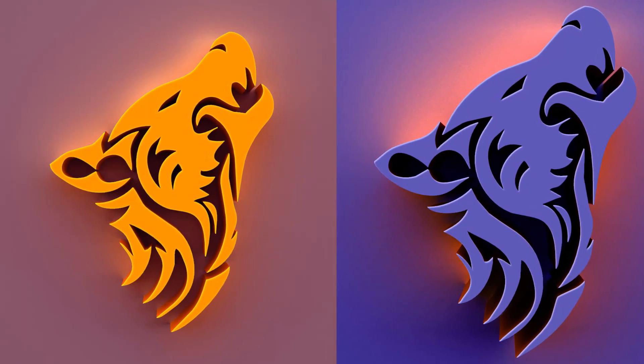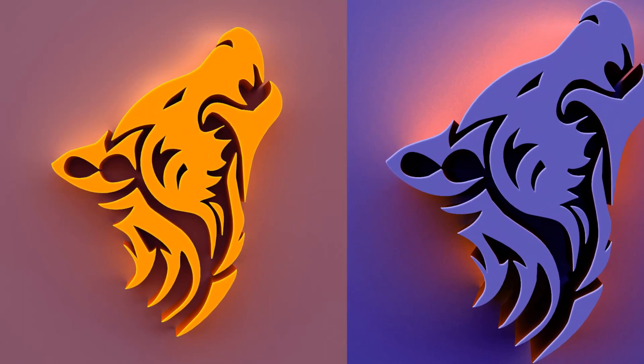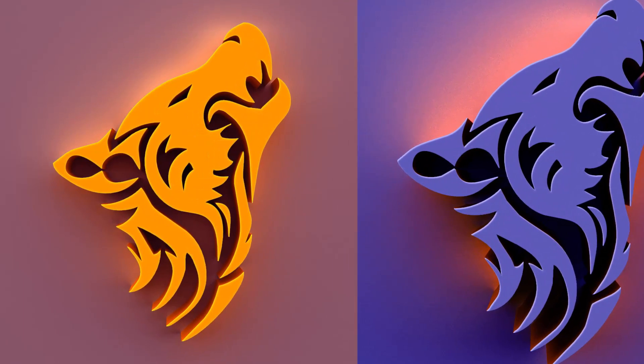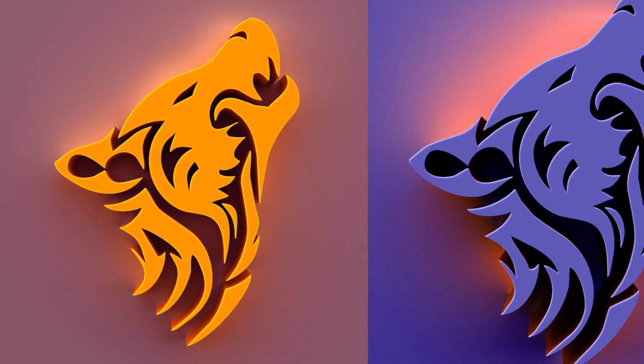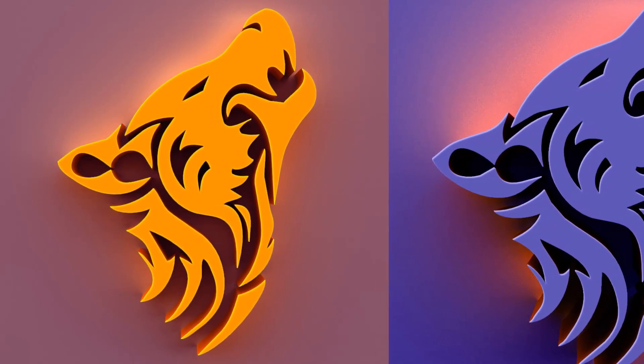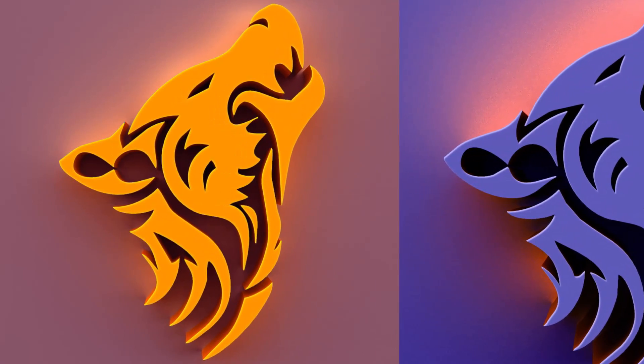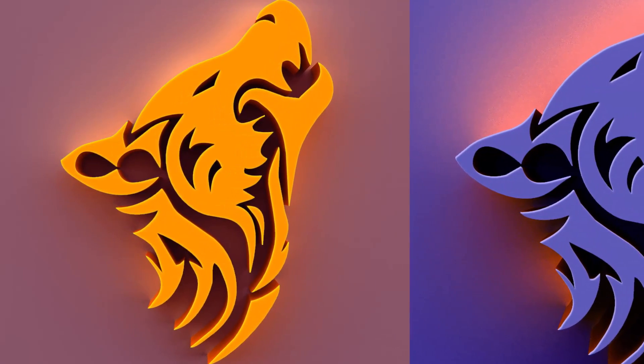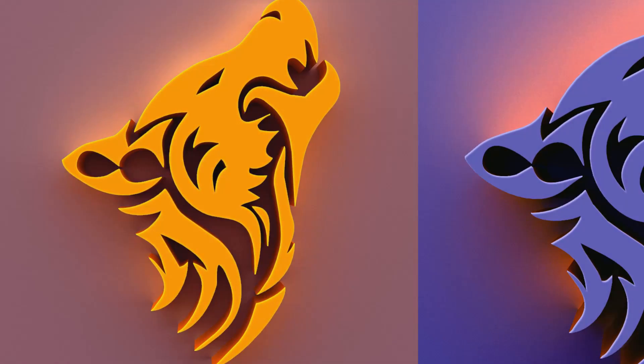In this video, we will learn how to create this amazing 3D logo in Photoshop CS6 Extended. It will be super fun so let's jump into Photoshop.